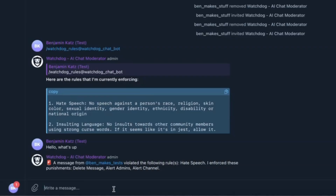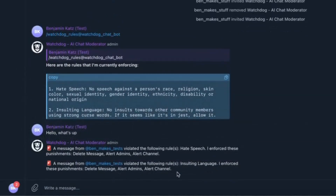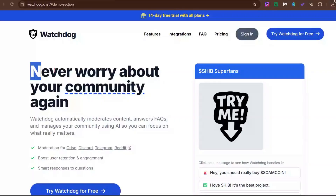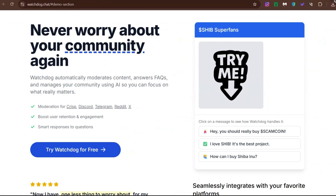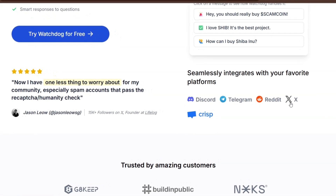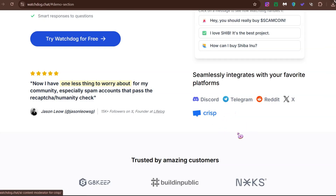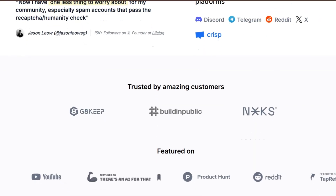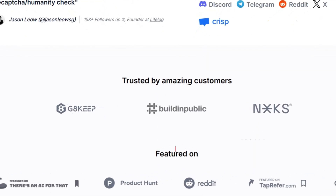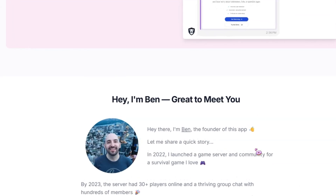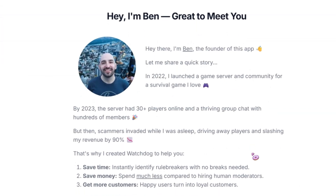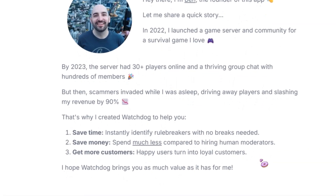Another cool thing is it also works on Telegram. Let's test it using fancy fonts — other bots might not be able to pick up fancy fonts and symbols, but Watchdog is at a whole other level. It will analyze the message and take action. Watchdog is not just on Discord and Telegram, but also on Reddit, Twitter, and Crisp. The bot has reputable customers and has been featured on many big platforms. This tool was created by a guy who moderates Telegram groups himself, so he understands the real issues.